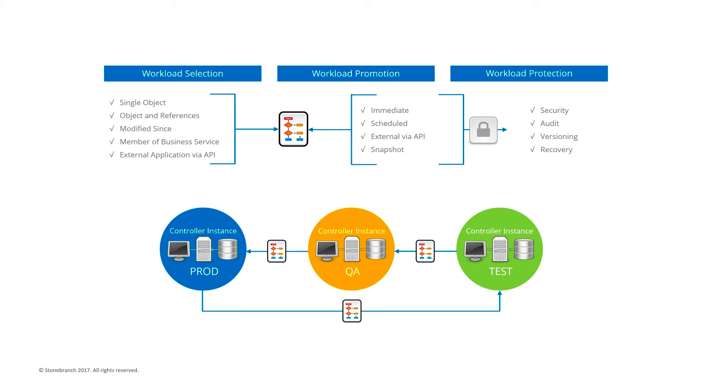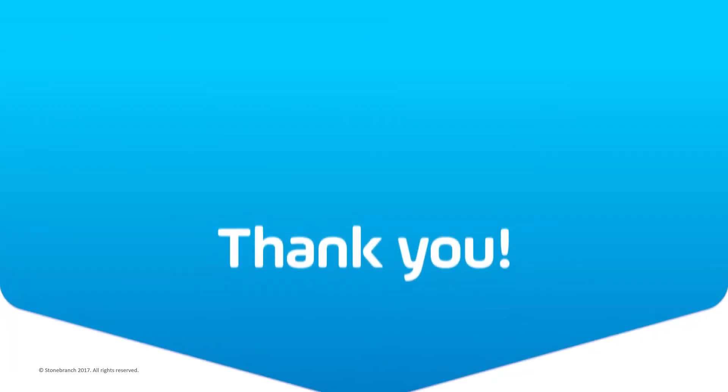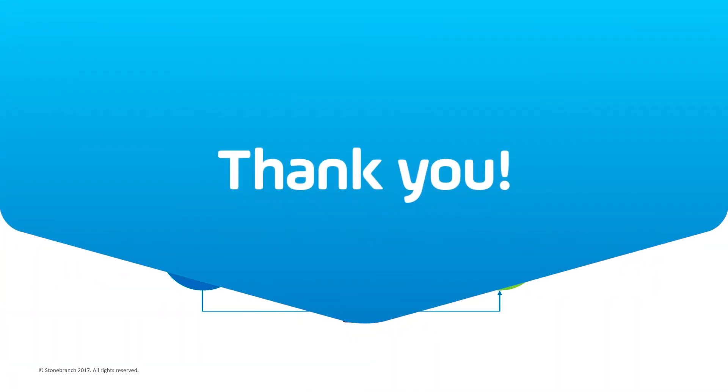Further information can be found in the following video classroom topics and in the Universal Controller documentation. Thank you.